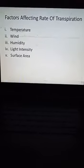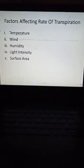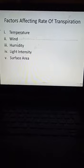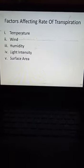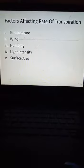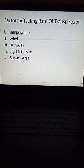The fifth factor is surface area. As much as the surface area increases, the rate of transpiration definitely increases as well. These are the five factors affecting the rate of transpiration.